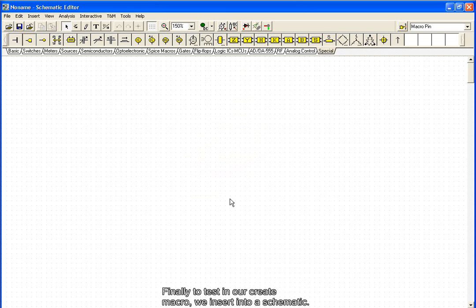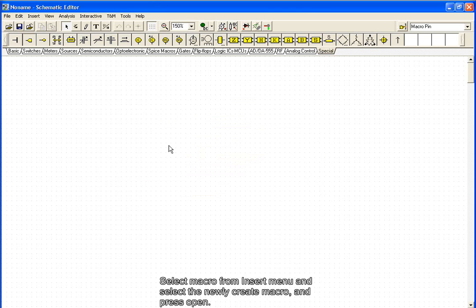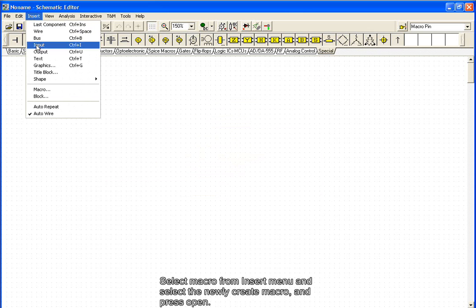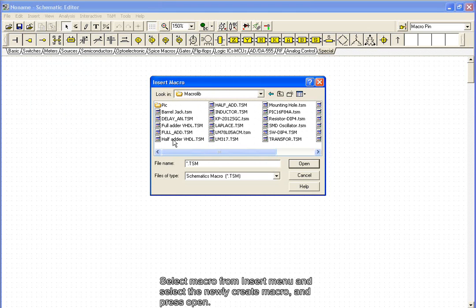Finally, to test our newly created macro, we insert it into a schematic. Select Macro from the Insert menu, and select the newly created macro, and press Open.